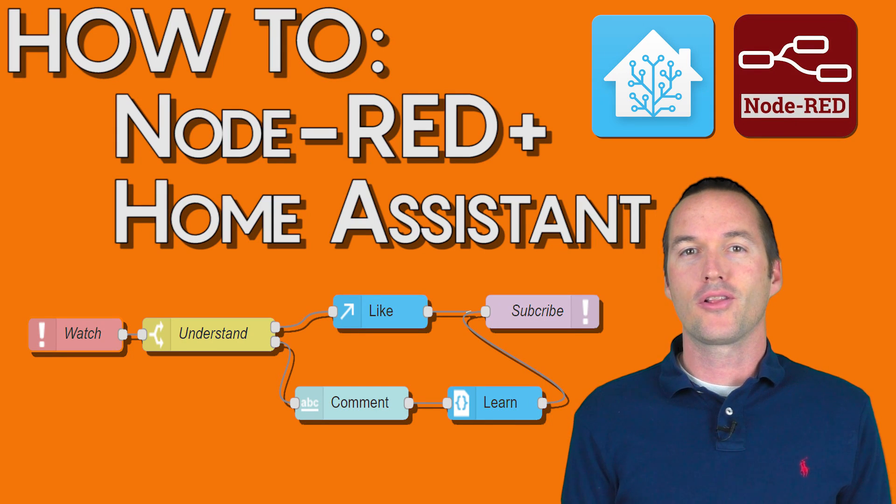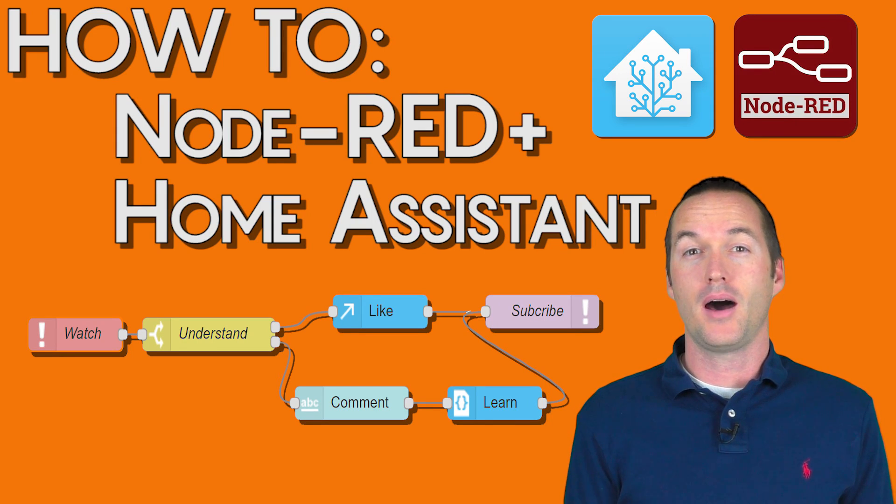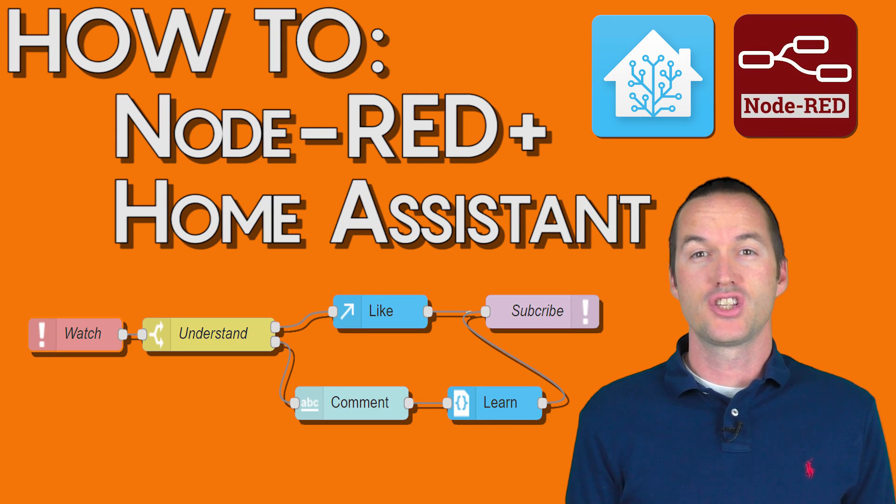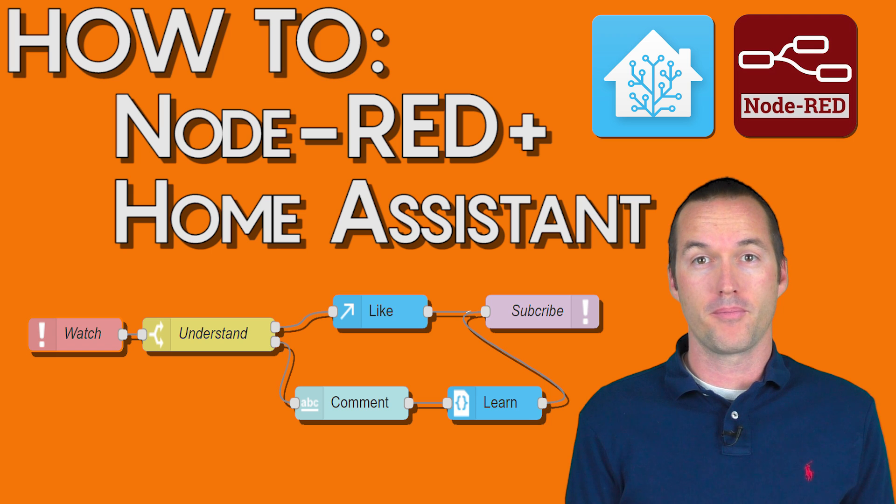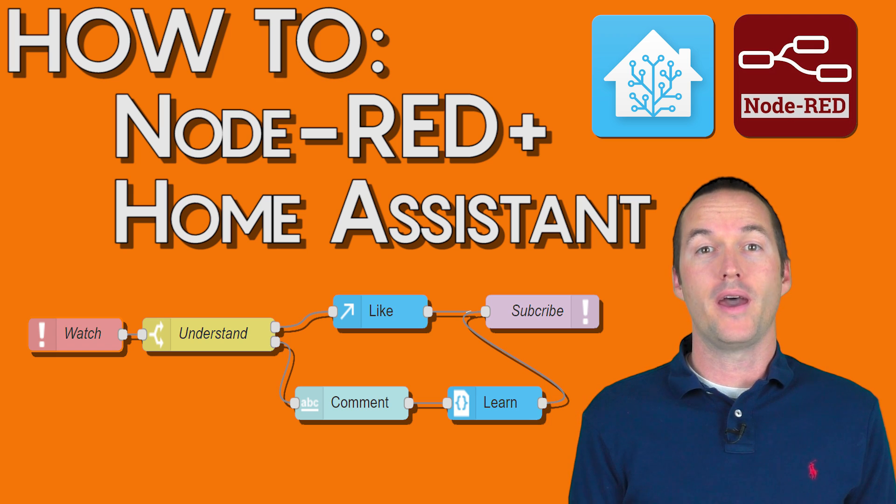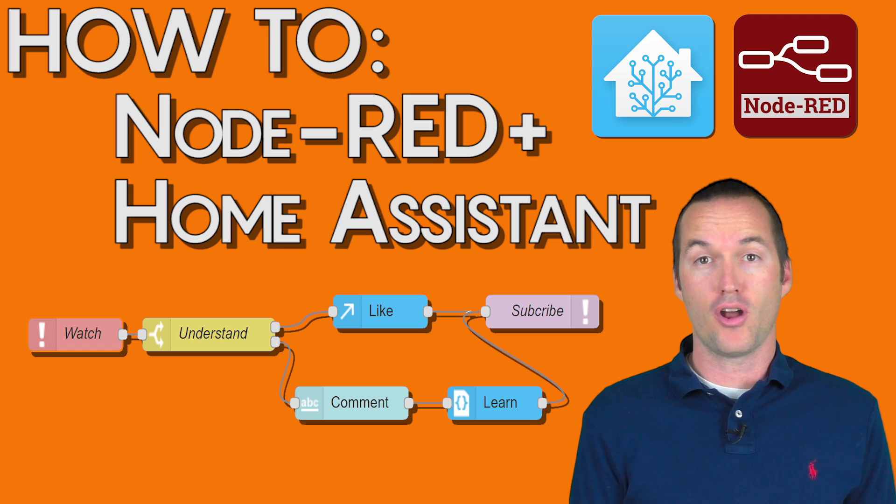Today on The Hookup, we're going to learn how to integrate Home Assistant, a comprehensive smart home component platform, with Node-RED, a simple and powerful automation platform.